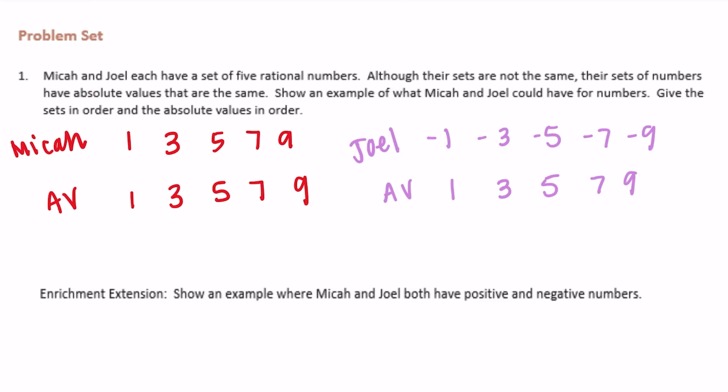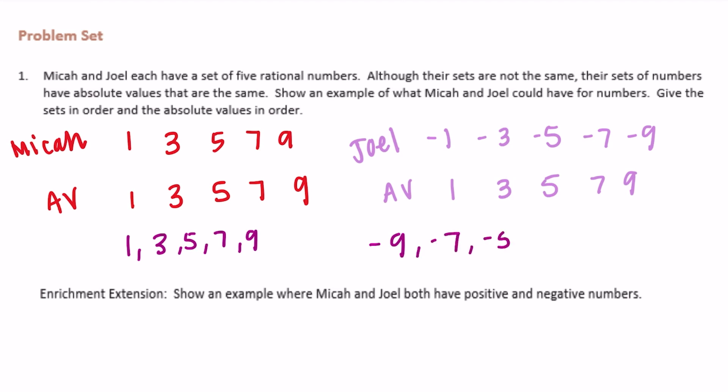It also wants us to give the sets in order and the absolute values in order. The absolute values are already in order. Micah's set in order would be 1, 3, 5, 7, and 9. And Joel's in order from least to greatest would be the opposite: negative 9, negative 7, negative 5, negative 3, and negative 1. And the absolute values are in that order right there.